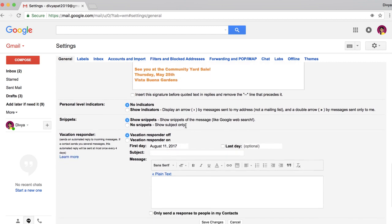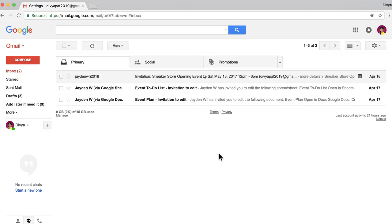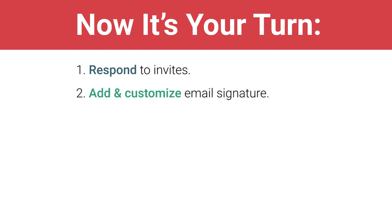When you're finished, save your edits and return to your inbox. Then move on to the next video to email your team. Now it's your turn. Explore your inbox and respond to your team members' calendar invitations. Add an email signature to promote your event. Customize the signature to match your style. Then move on to the next video.